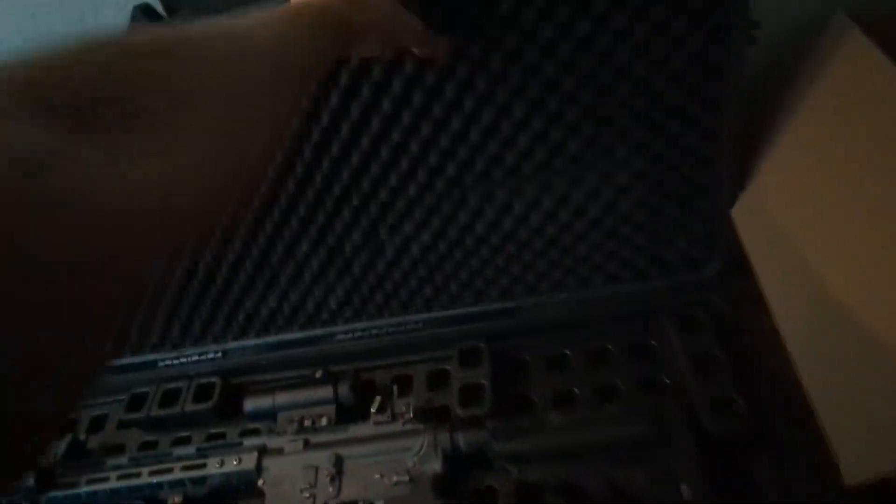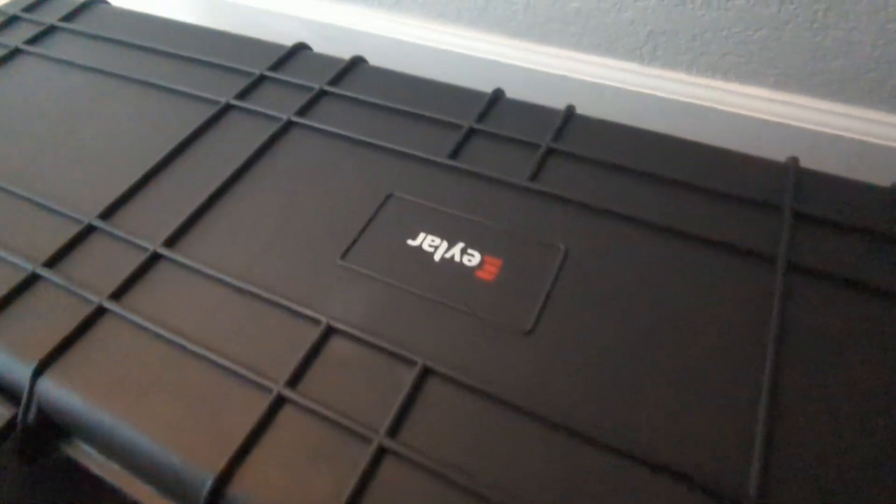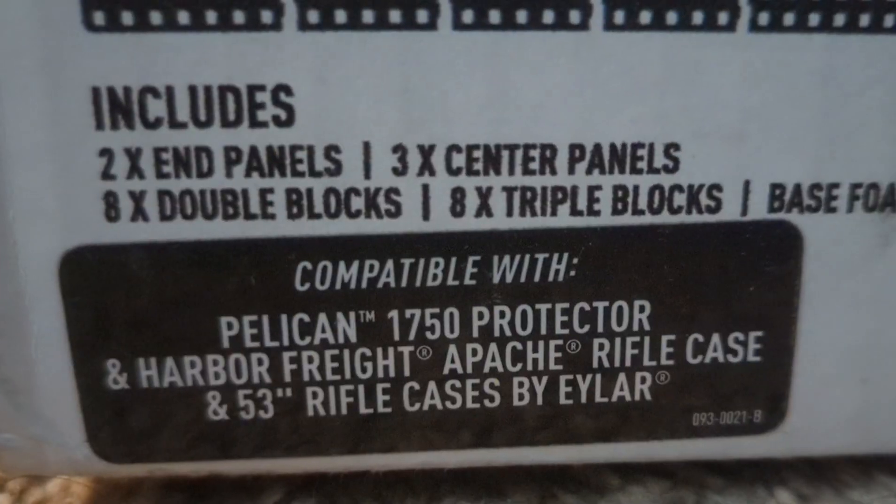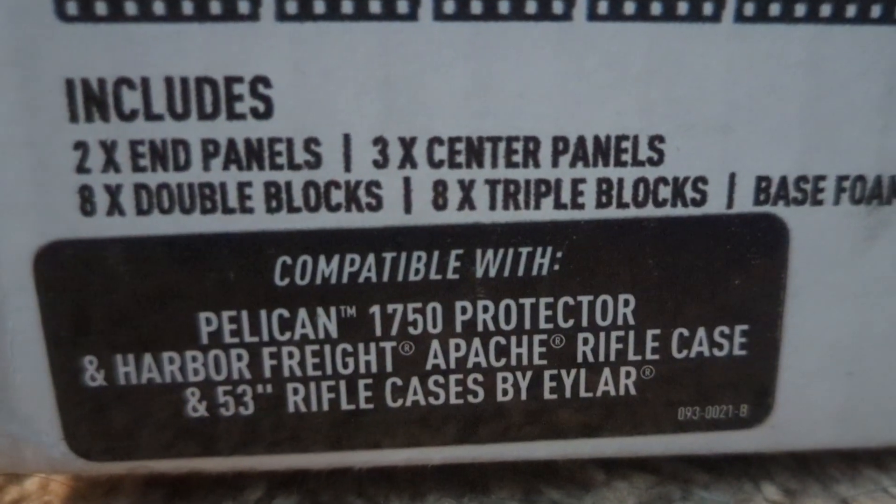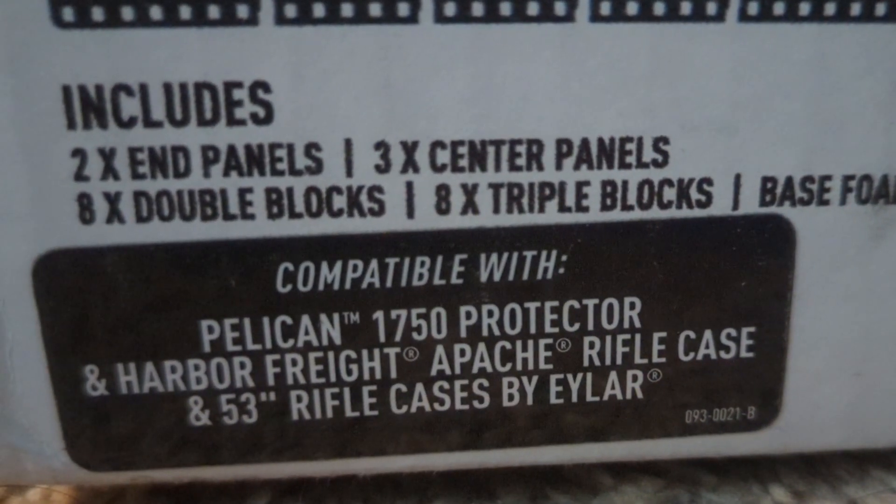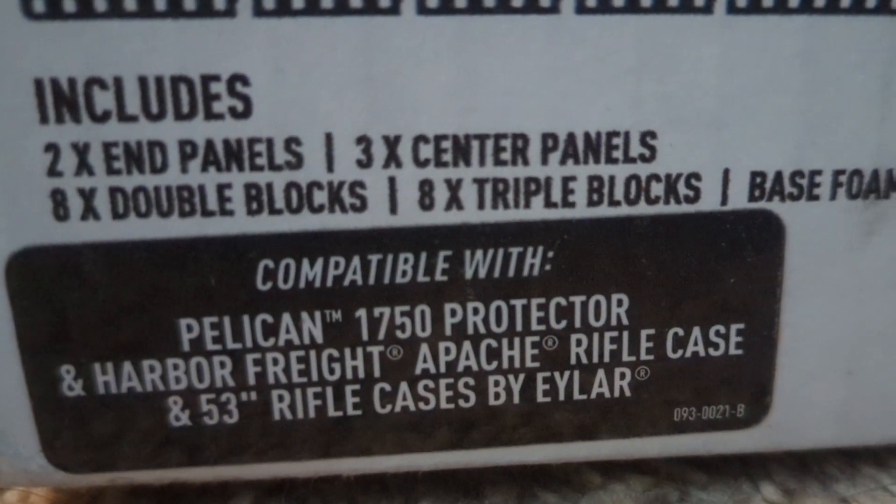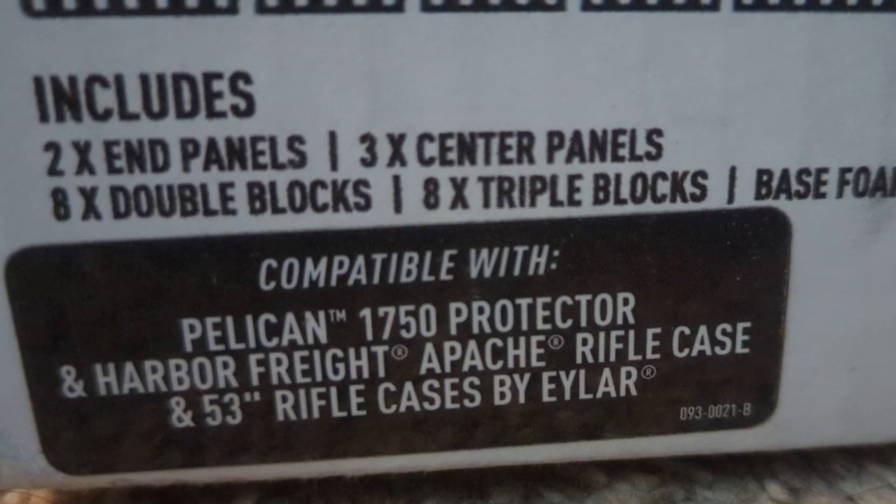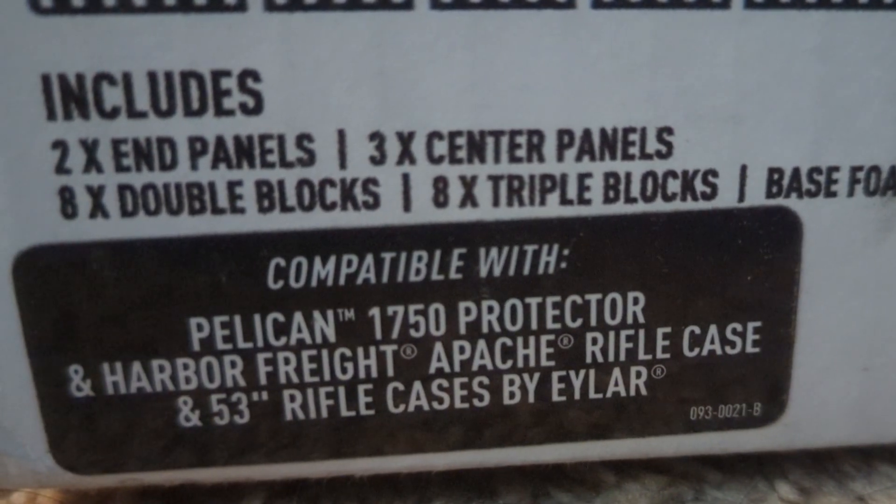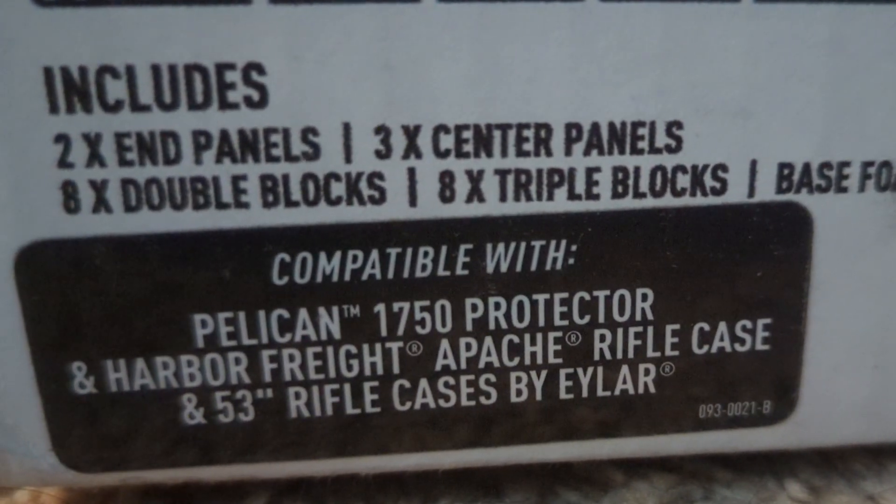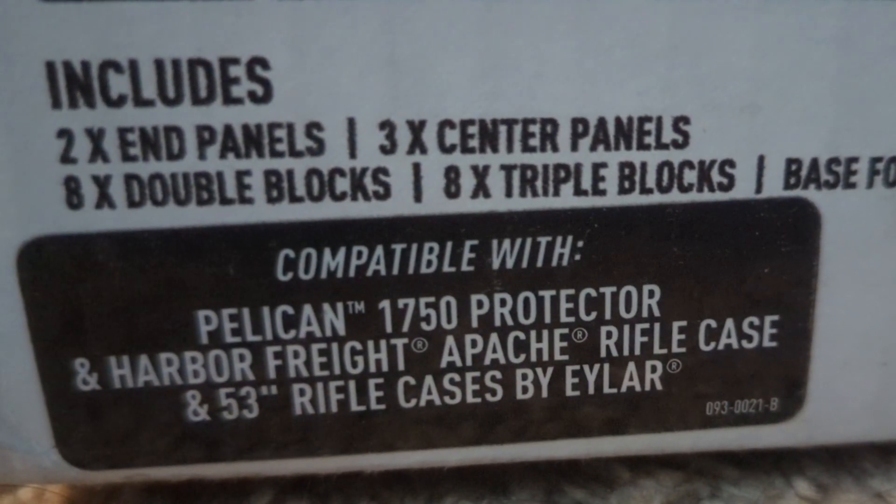It starts out with your rifle case - this one's an Ilar. With my Ilar case, you can also use a Harbor Freight Apache case, the 53-inch one, and a Pelican case that they advertise it for.